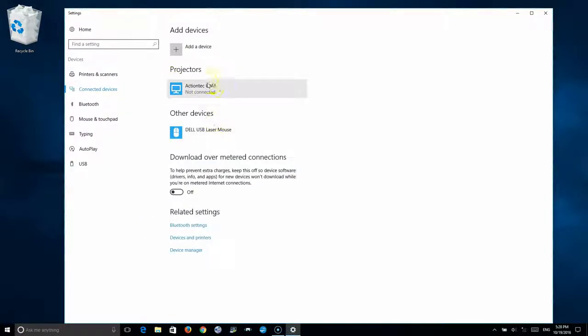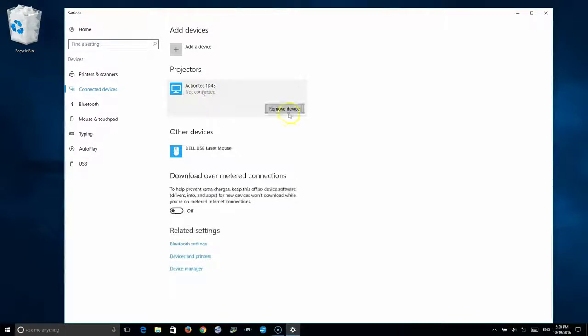Under projectors, you'll see that you have your profile saved there. Select your profile. Remove the profile.